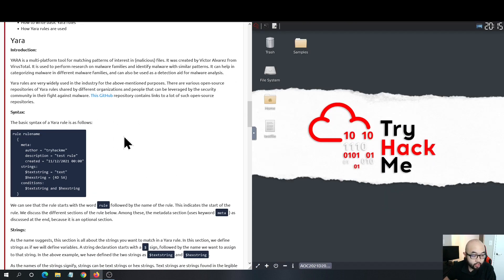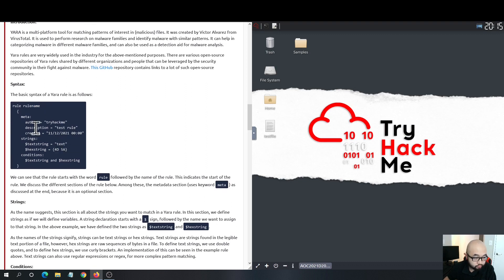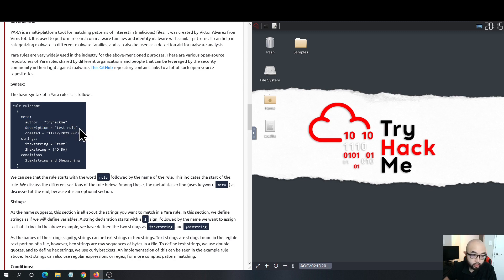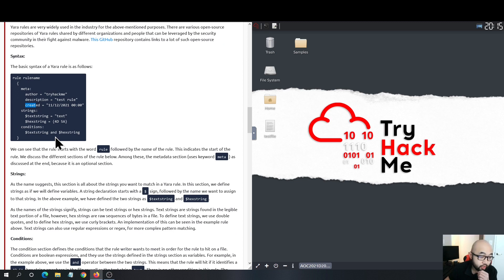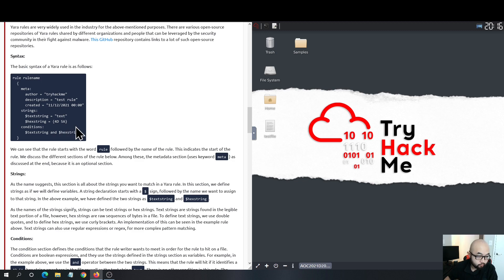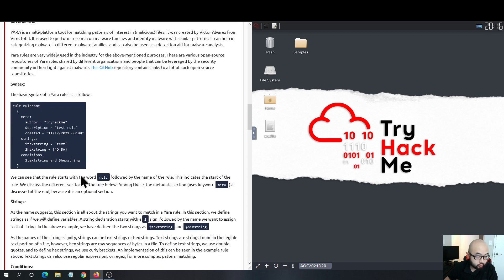The basic syntax of YARA is that you will have the rule name at the top, and you have the metadata section which contains the author — the rule creator's name — a description for your rule so other people understand what it does, and your timestamp of when the rule was created. In any YARA rule the most basic syntax includes a text string, where you can use any ASCII strings, and a hex string — in this case we have 4D5A which is a PE file header.